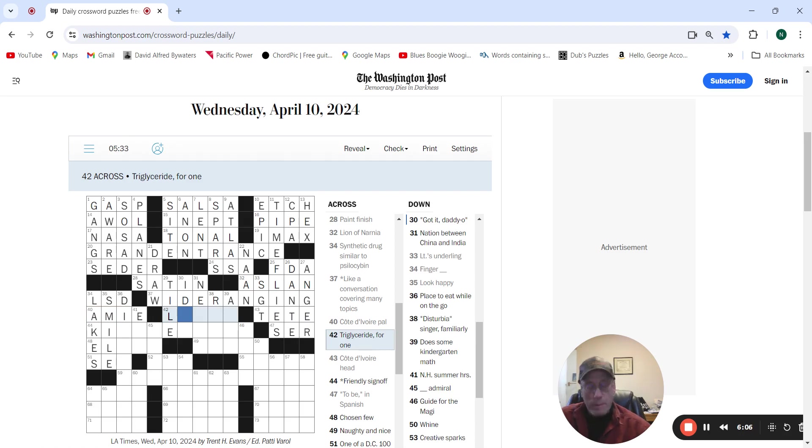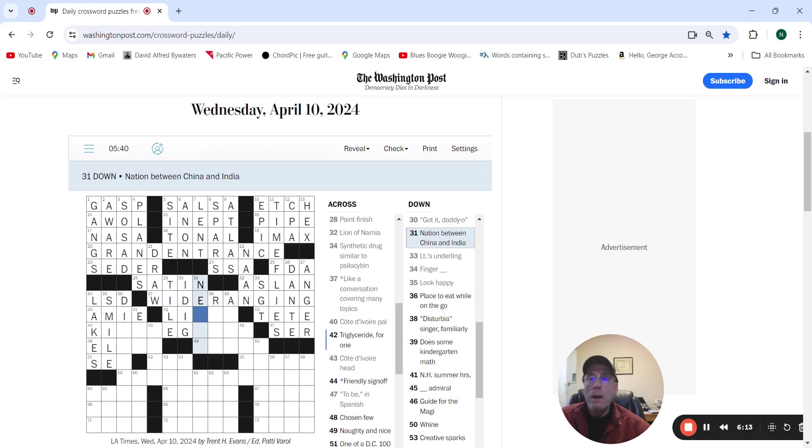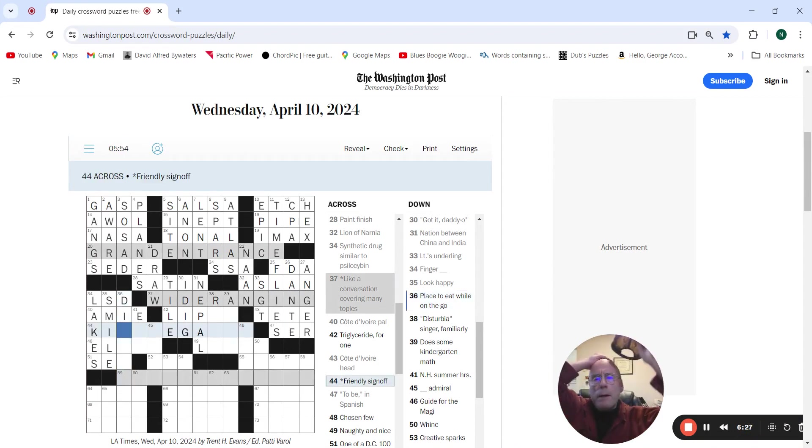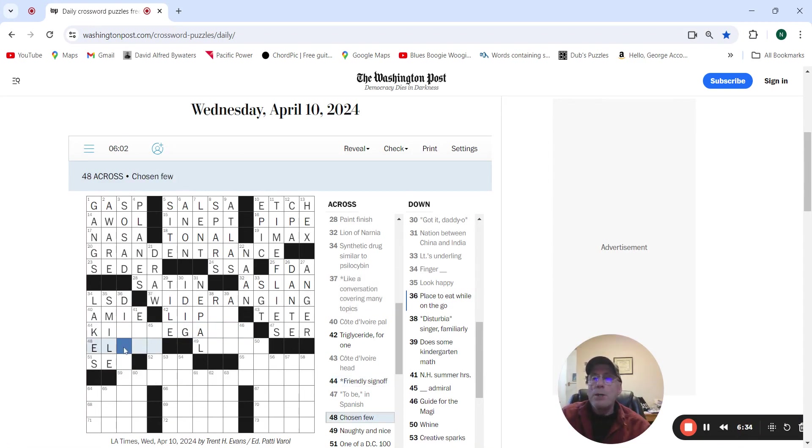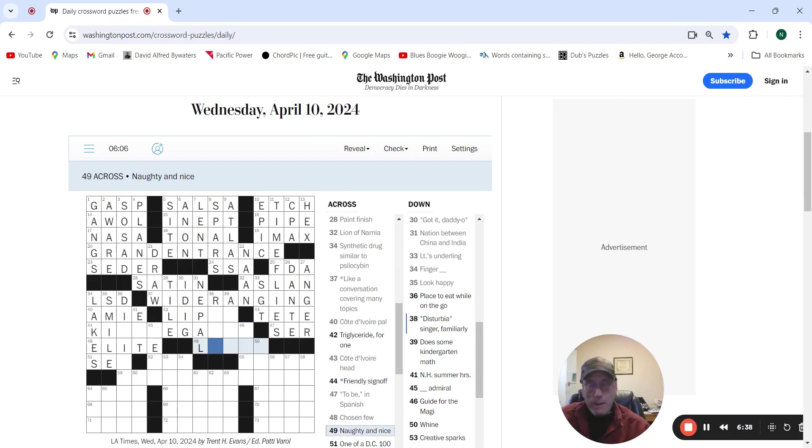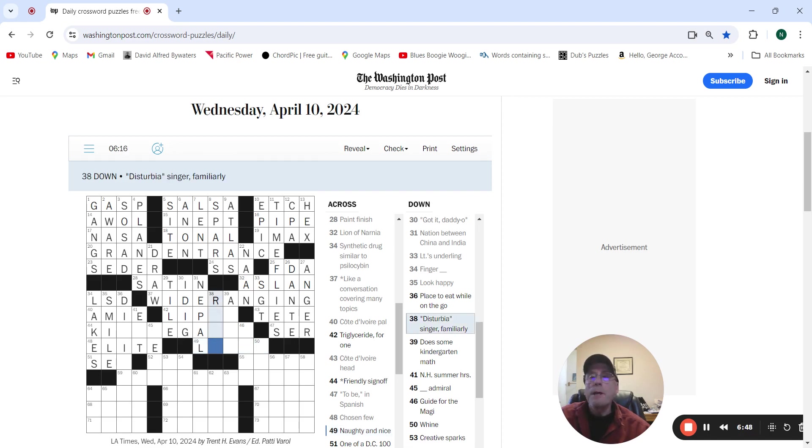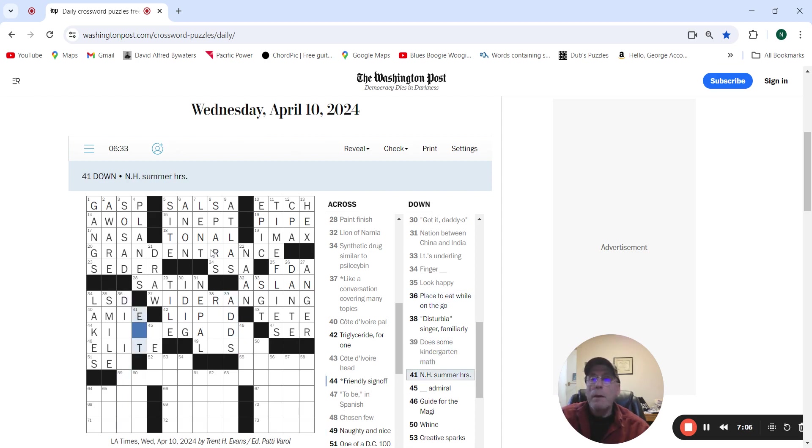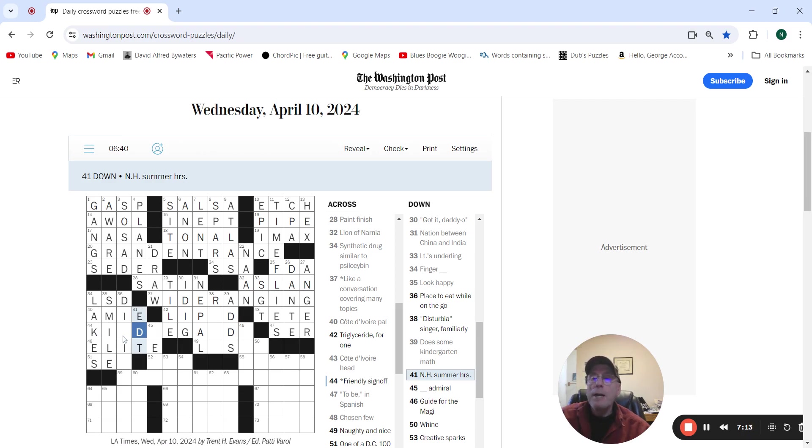Triglyceride for one, lipid. Got it, daddy do I dig. Nation between China and India would be Nepal. Friendly sign off. I don't know. Chosen few would be elite. Naughty and nice. Disturbia singer familiarly. Does some kindergarten math, adds. New Hampshire summer hours are eastern daylight time. So this is going to be kind regards.